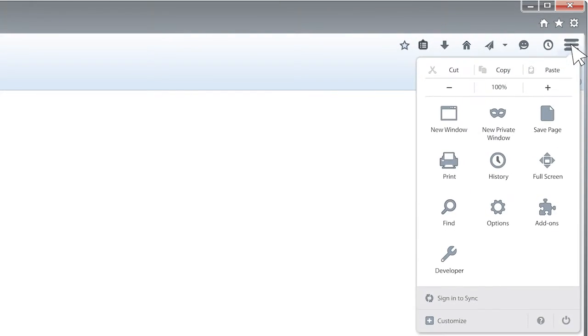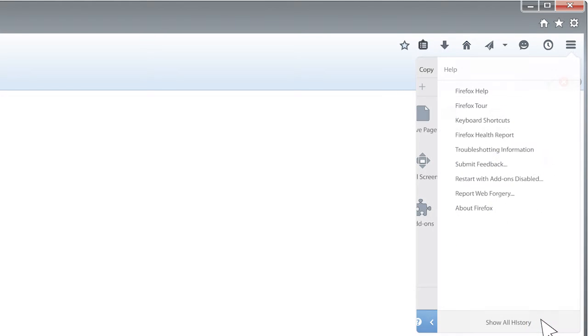Today I'm going to walk you through how to enable JavaScript, but first you'll need to find out what type, and in some cases, the version of browser you're using. You can typically find this out by clicking Help or the question mark icon and then clicking About.